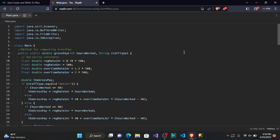Hello everyone, it's Dennis again — Dennis Simplifies. In today's video on Java, we are going to learn how to store our outputs using files and exceptions. So sit back, relax, and as always, let's simplify.